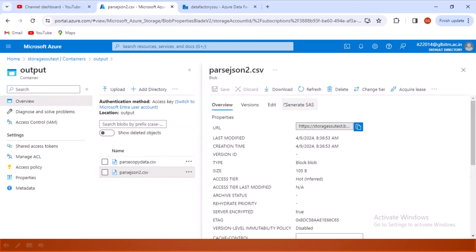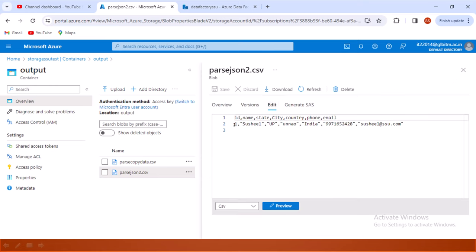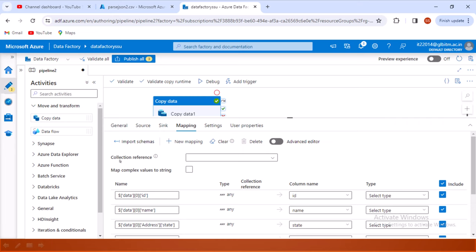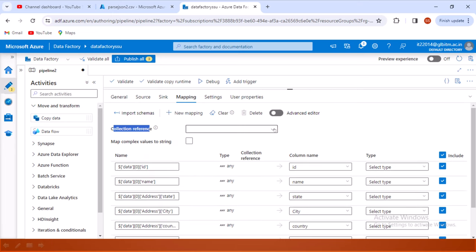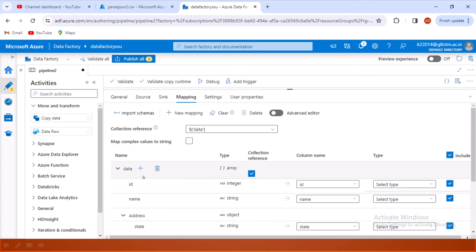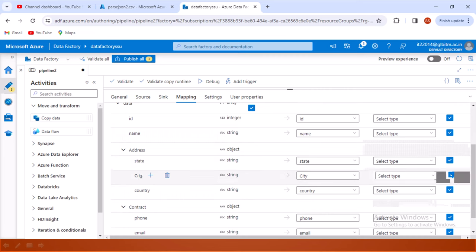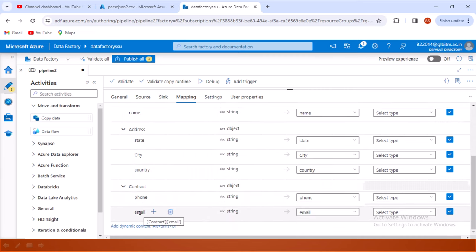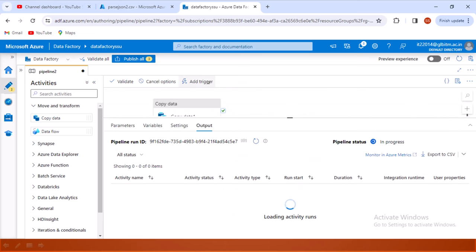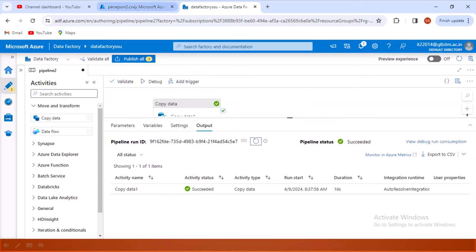Let me open the output CSV file — we can see it is only picking the first row, not the second. To do proper parsing, inside the Mapping tab there is a Collection Reference option. This collection reference helps us do the parsing. It is an array, so we can split this array. After selecting the collection reference and importing the schema again, we can now see it has parsed: id, name, then under address we have state, city, country, and then phone number and email id — all columns coming correctly. Let me execute this.